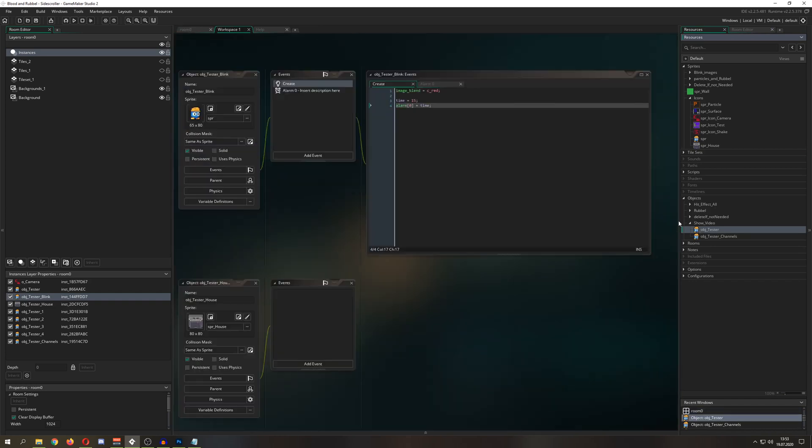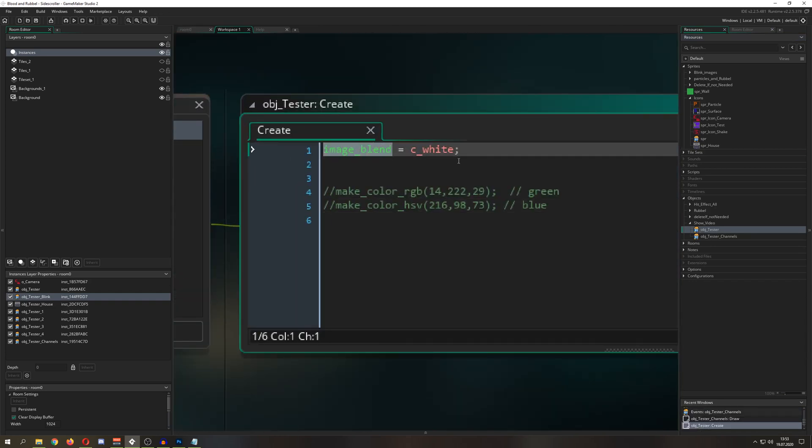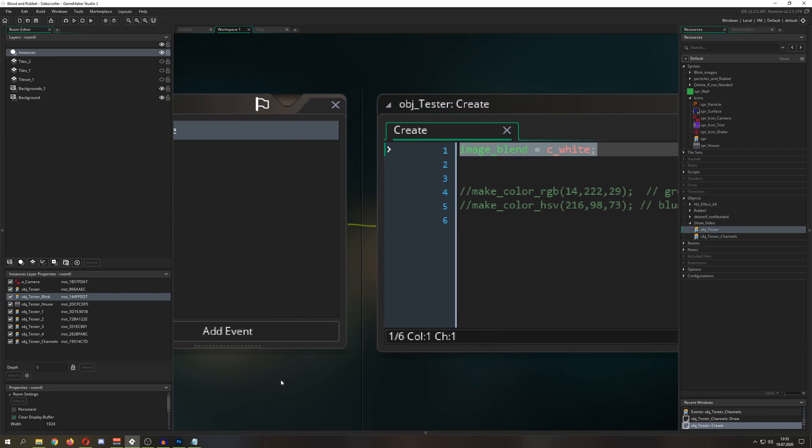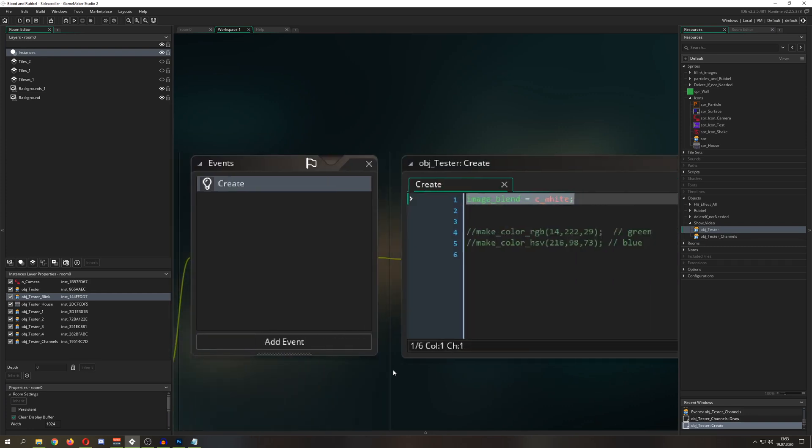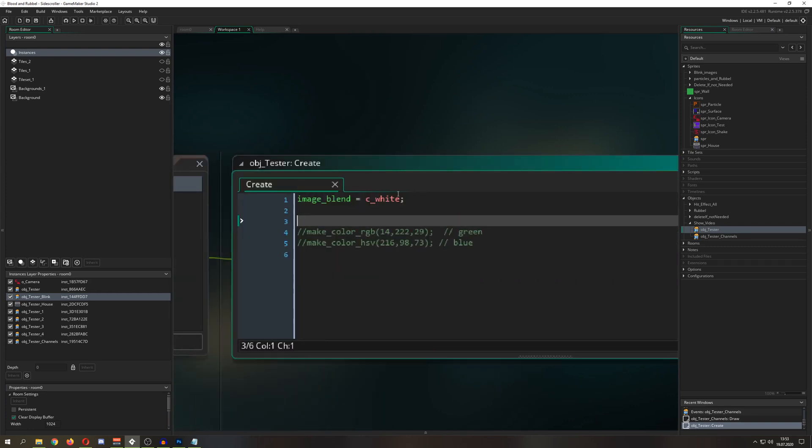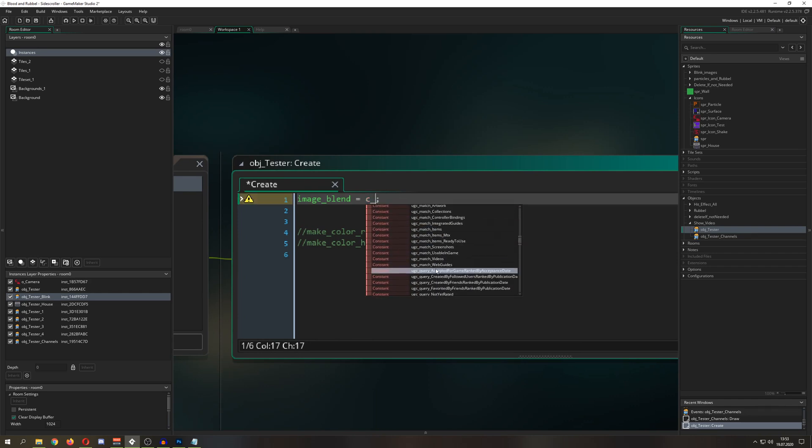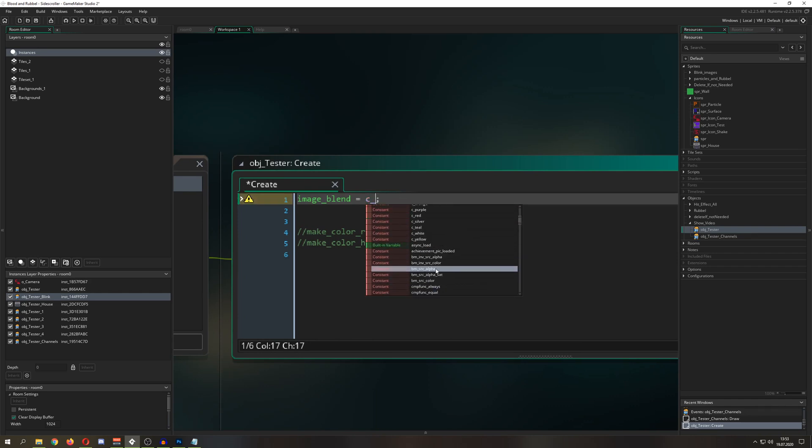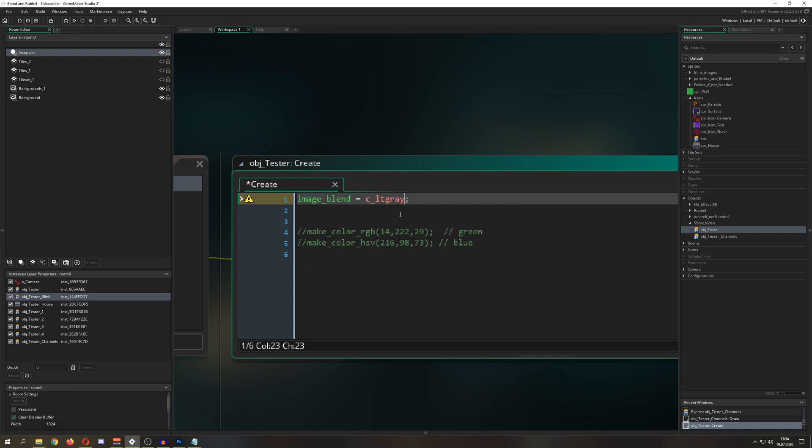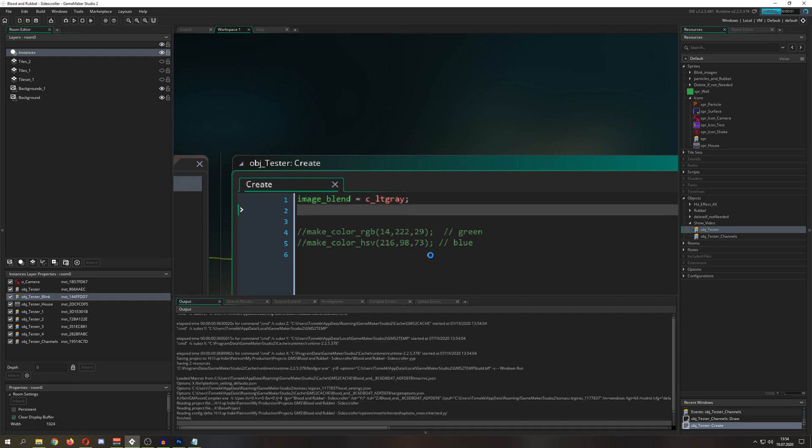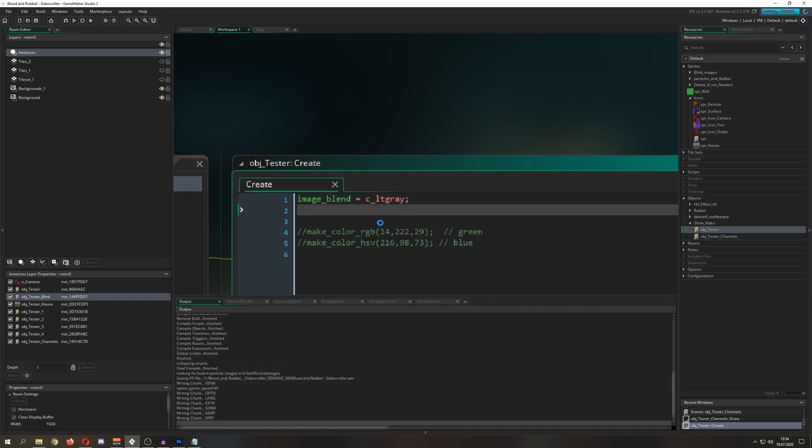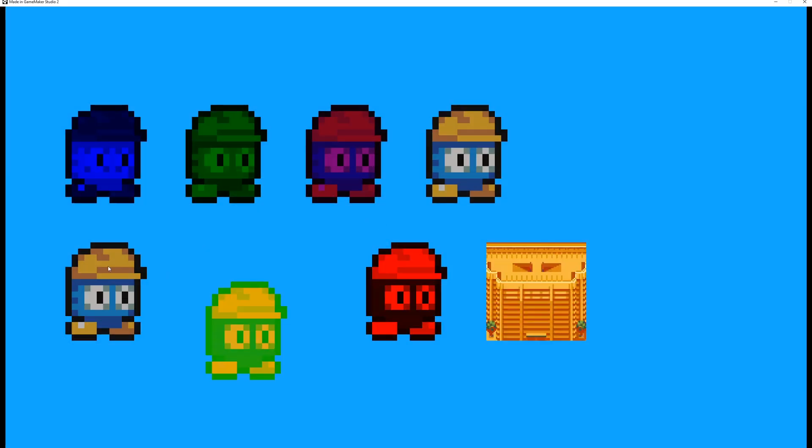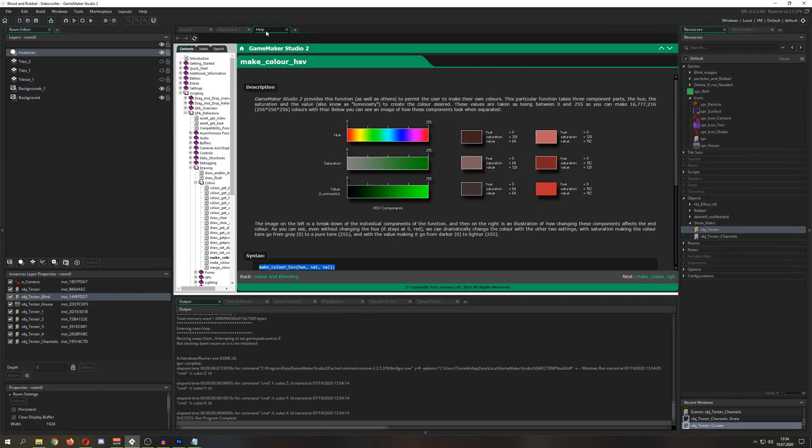Well, quite easy. There is a little variable which is called image_blend and normally it is set to c_white. You can delete it because this is the default value and this just means hey, no blending for you. And what you can do is go over c_ and as you can see, you are greeted with kind of a few of those colors and they are those predefined colors. Let's check it out, what it actually looks like. Light gray. As you can see, it looks a little bit less colorful and this is it.